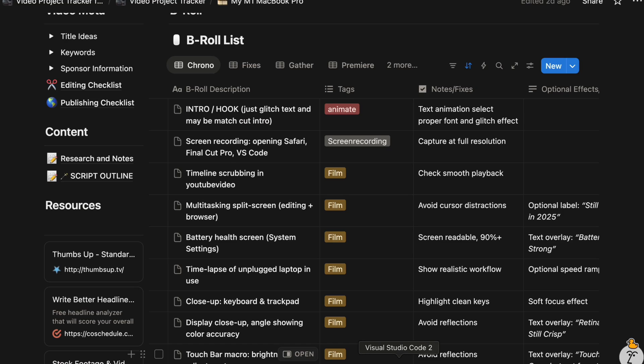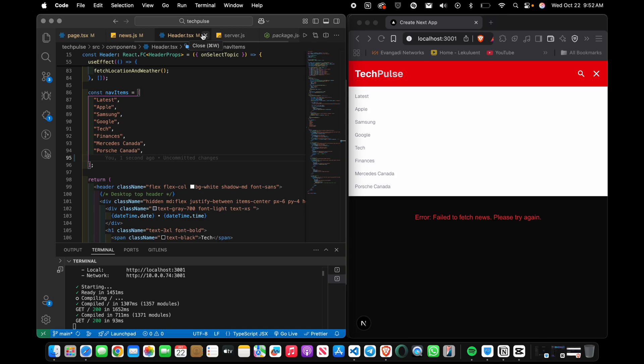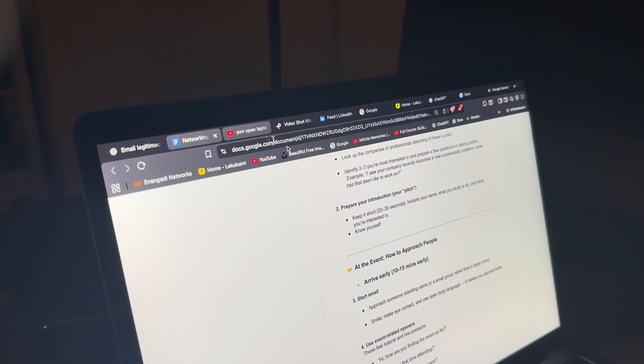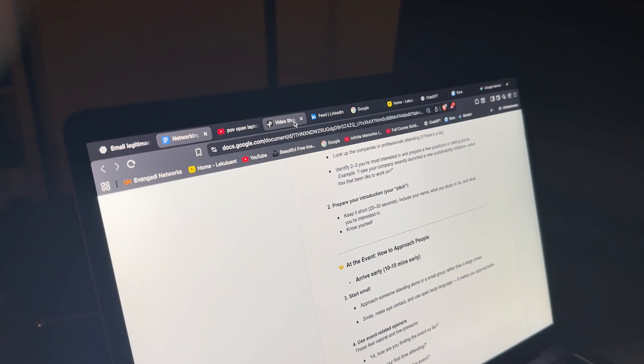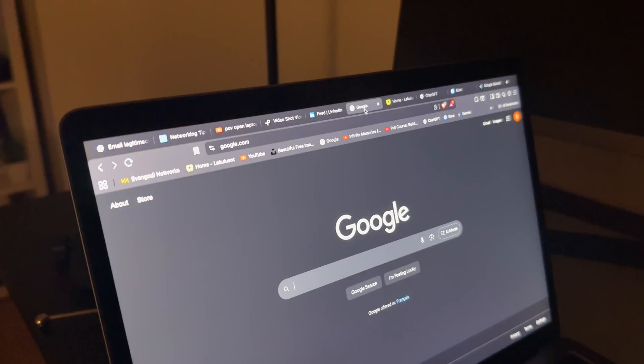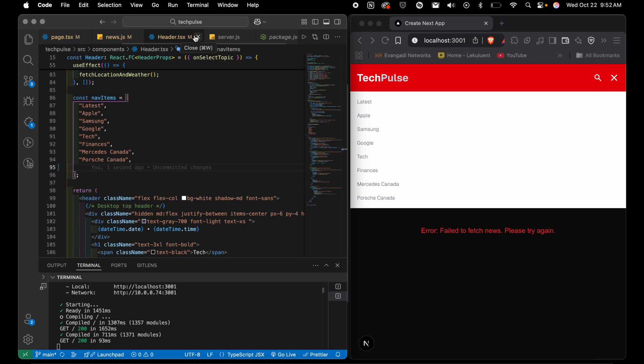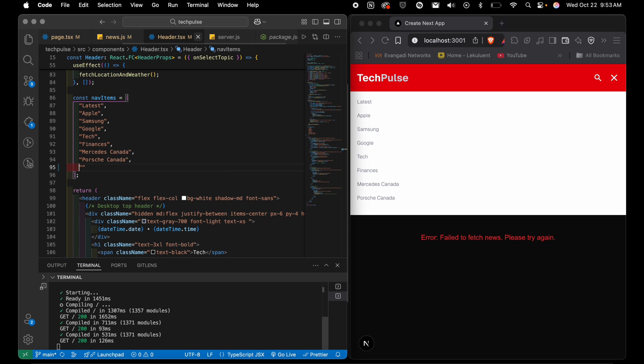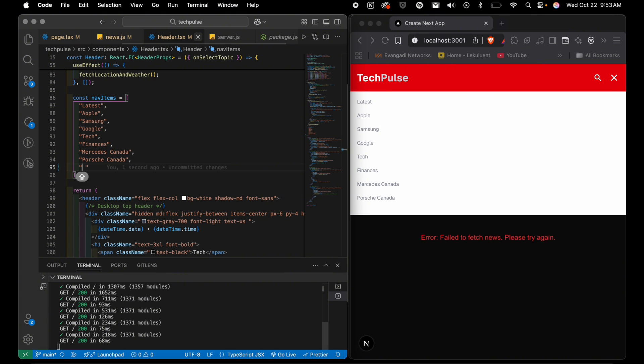My workflow pretty much revolves around this Mac: editing videos, coding apps, browsing with way too many open tabs at once. The 8GB RAM model can feel a little tight when I push heavy multitasking, but honestly, for about 90% of what I do, it's been more than enough.